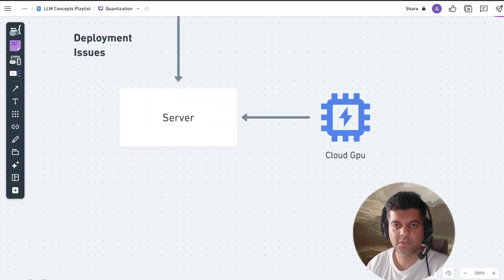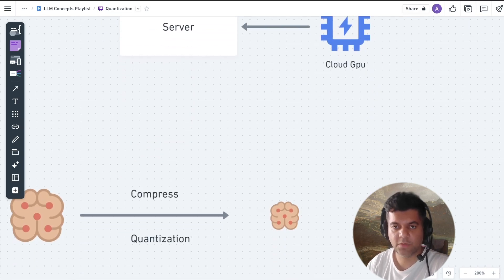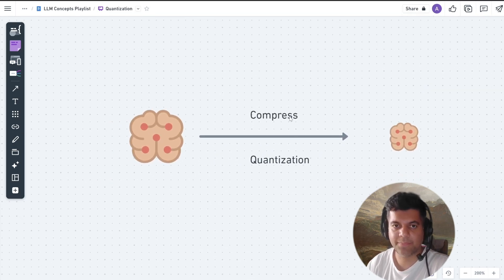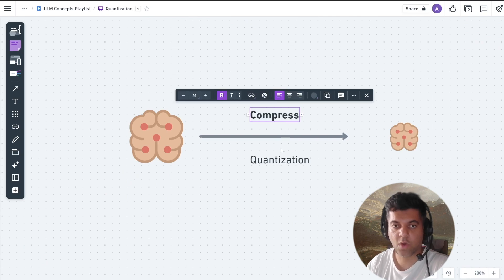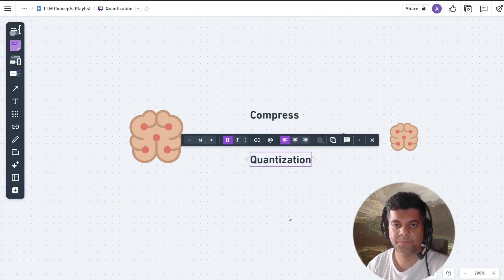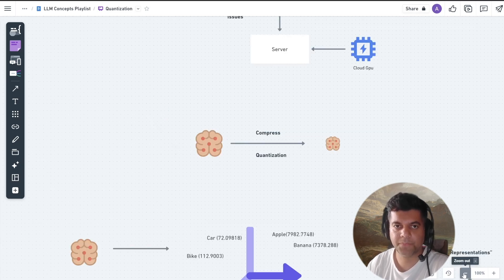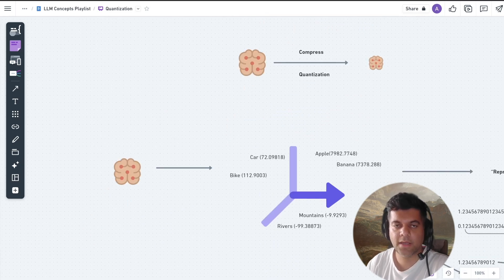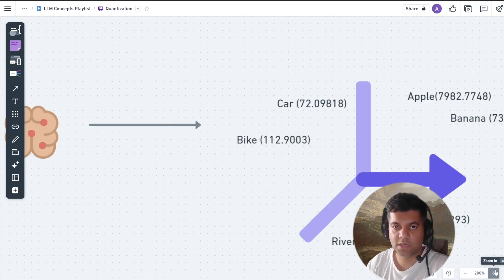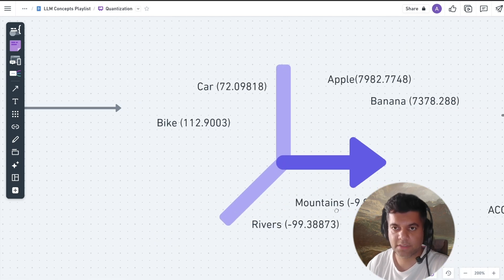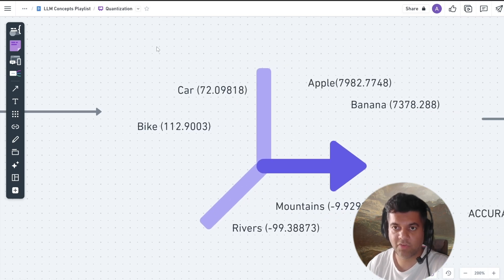To run LLMs on smaller GPUs, we can compress them with something known as quantization. While compressing is not exactly the right word, it's the closest we have to describe what quantization actually does. LLMs work by representing words as numbers, and this is what we will refer to as representations.